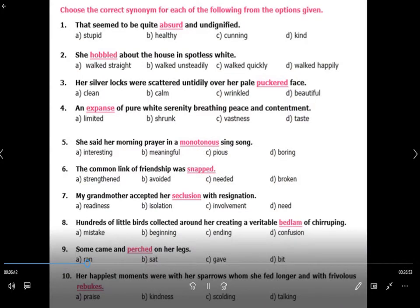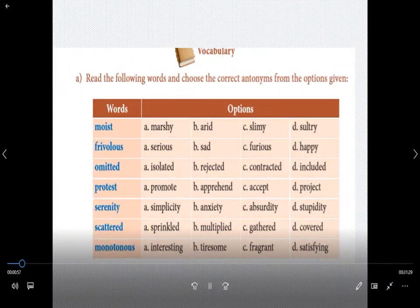After that, my dear students, we saw some exercises — some practice on the synonyms and antonyms. Exclusively for synonyms and antonyms, we spent an entire class. In the next class, we dealt with all the exercises given at the back of the prose in the book.